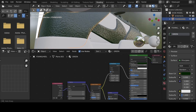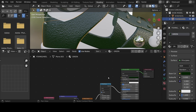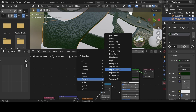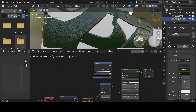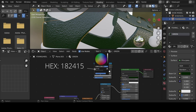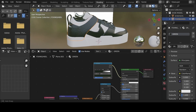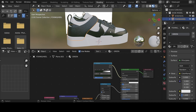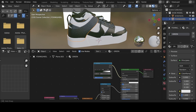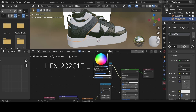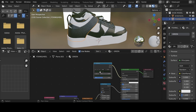The base color is only one color, so we want to mix two colors. Go Shift+A > Converter > Color Ramp. You can mix as many colors as you want. Click the first stop and change the color to green using hex value 182415. Let the color ramp connect to the base color. We now have two different colors mixed at 0.5. Change the second color stop using hex value 202C1E and adjust positions to taste.